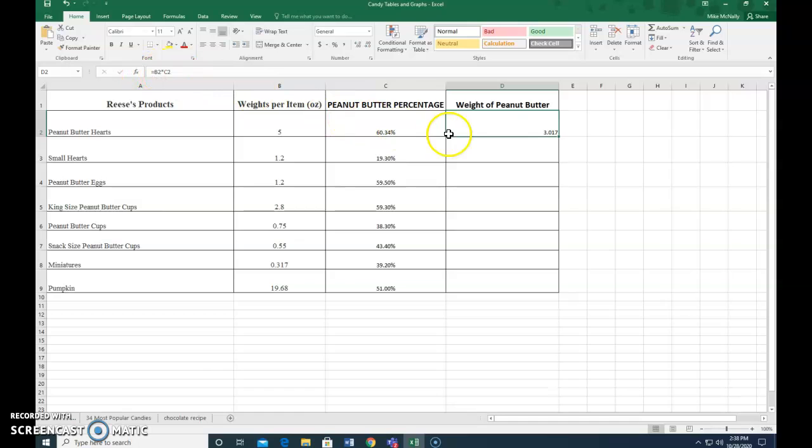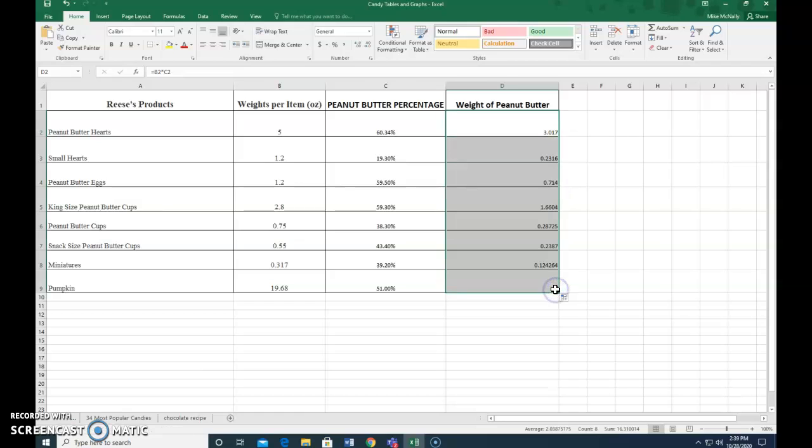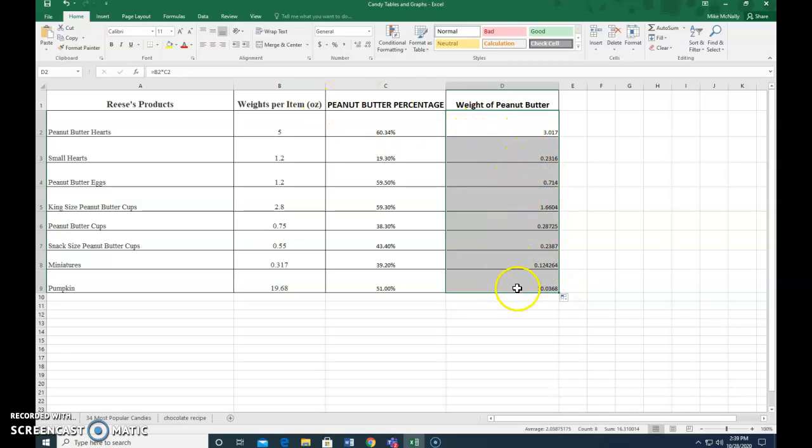What I'm going to do is put my cursor over the little square there, I'm going to click on it and drag it, and it fills that formula into all of these squares.